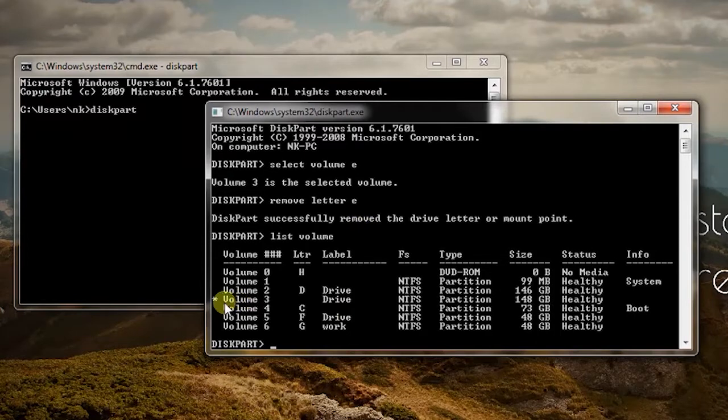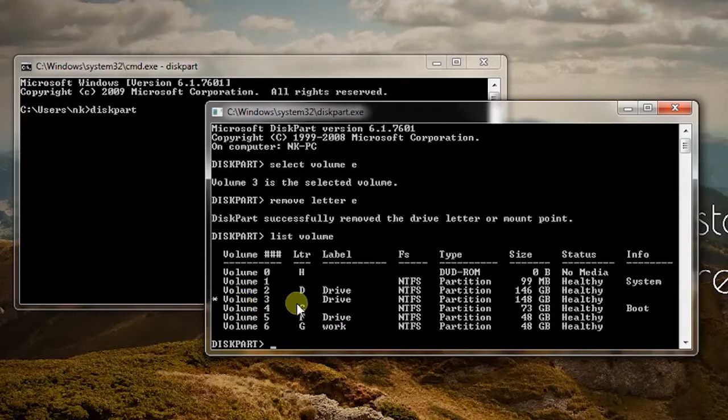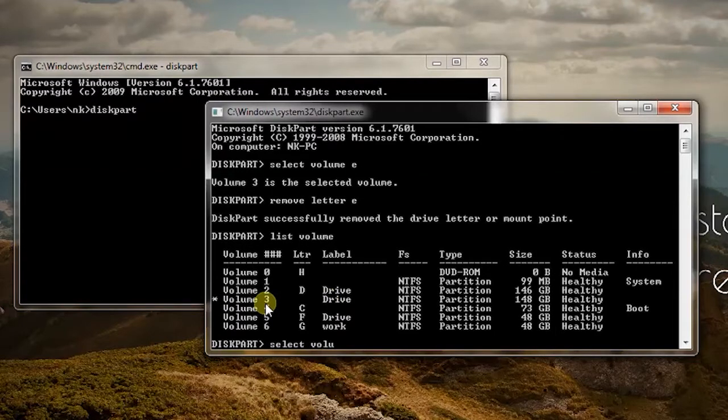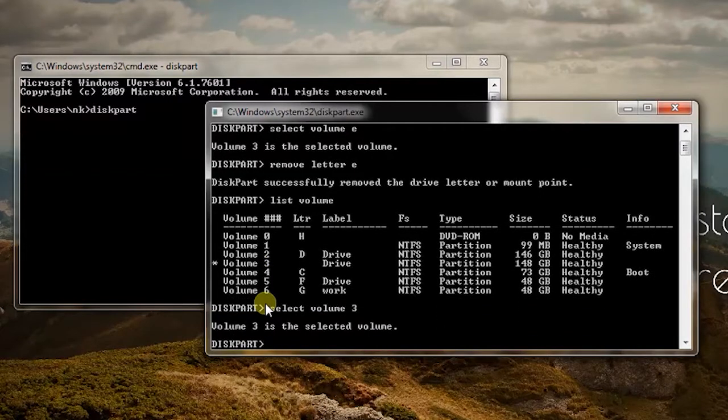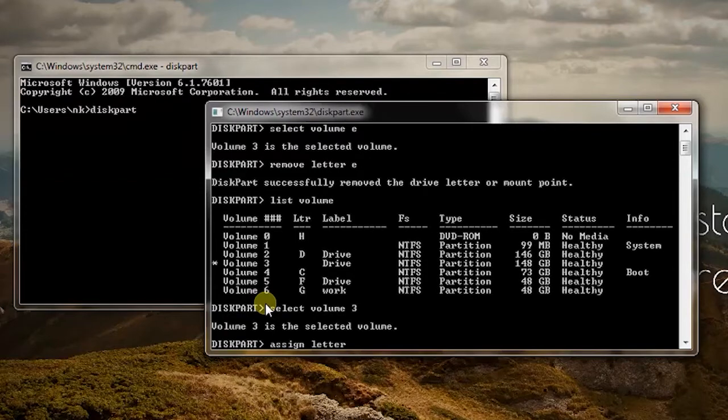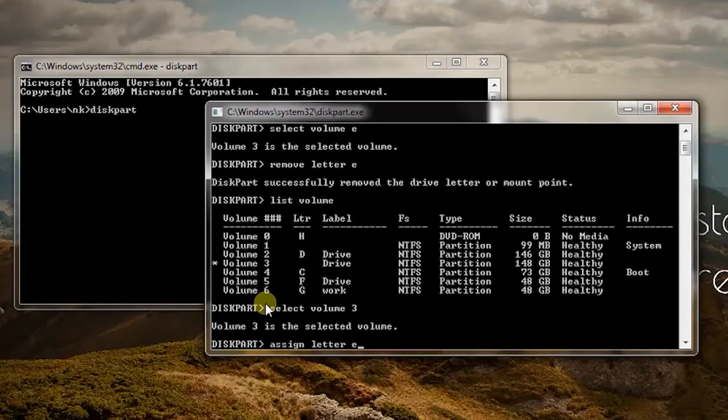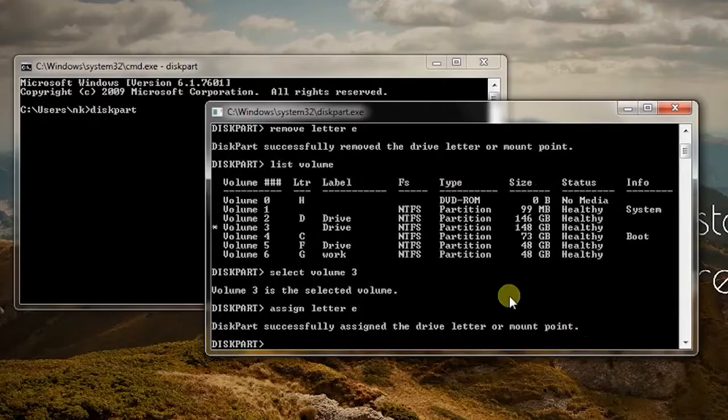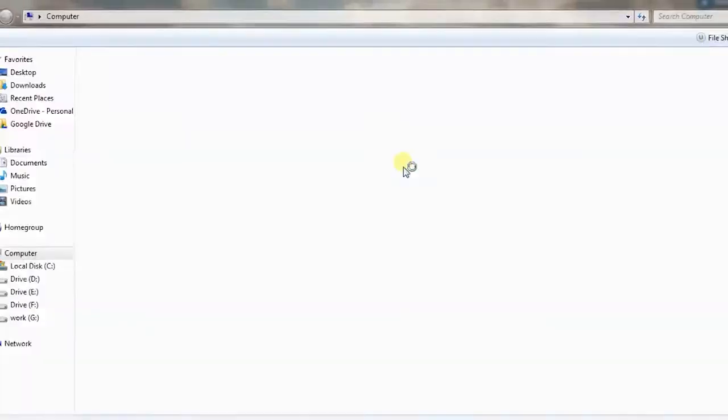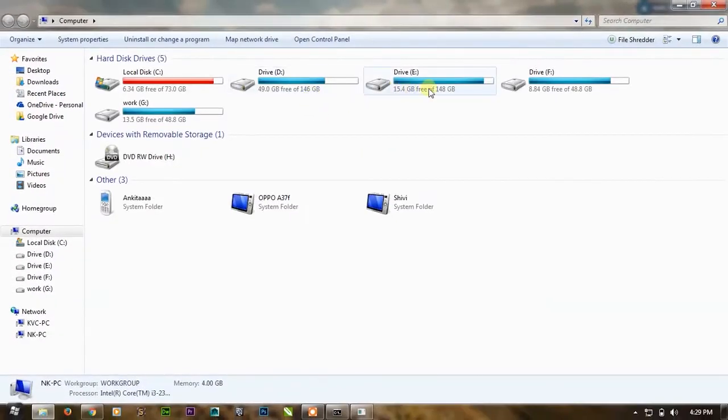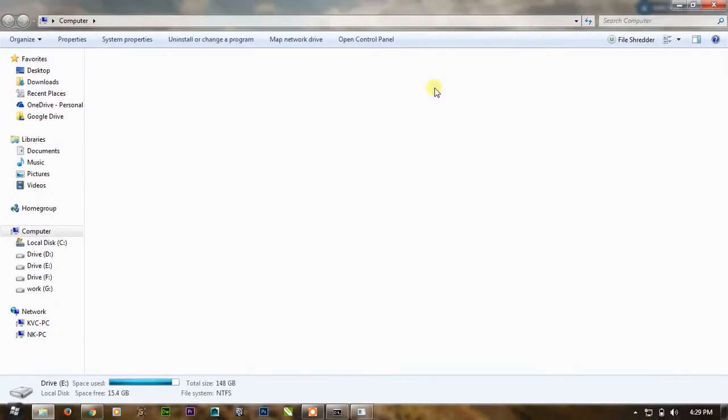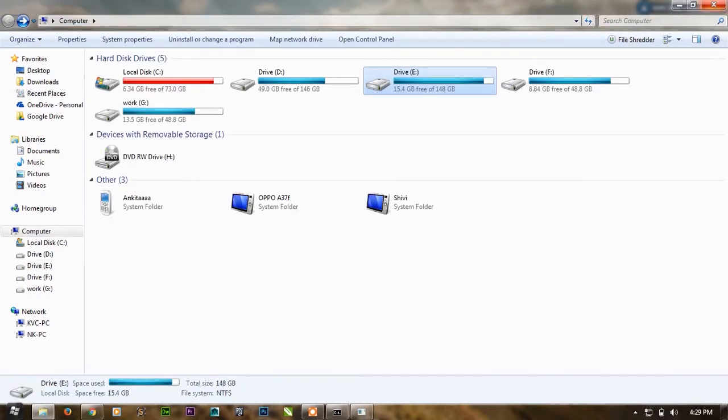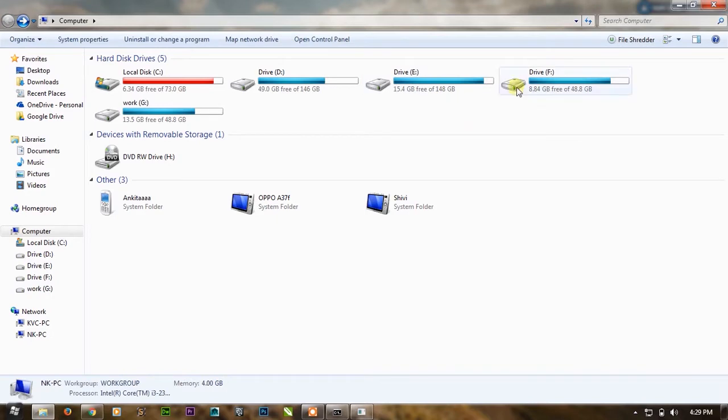And here you can see that there is a drive with star having no name. That's your E drive. Just simply take the number and write here select volume 3 and press enter, and then simply assign letter E and press enter. As you can see the volume is assigned. You can press Windows E and the E drive is again there with the same folders, nothing happened to it. So that is the first trick to annoy your friends and take your revenge or the pending treat.